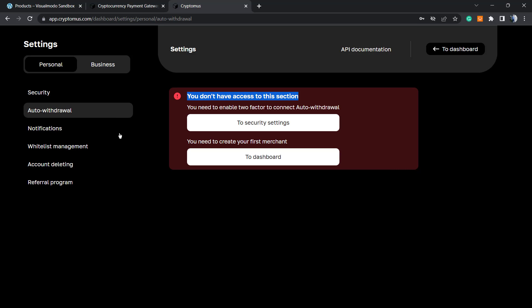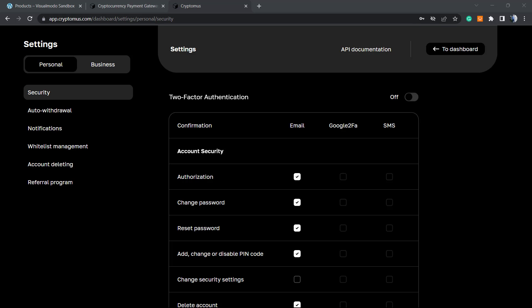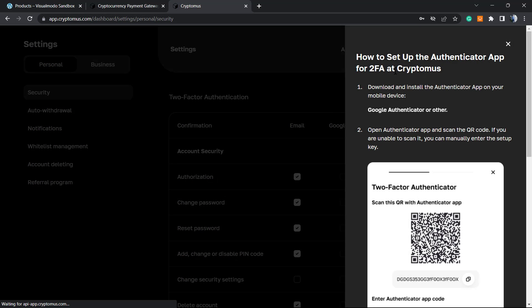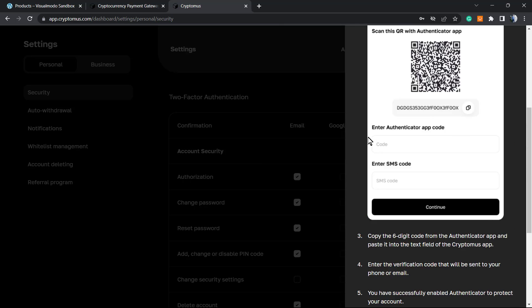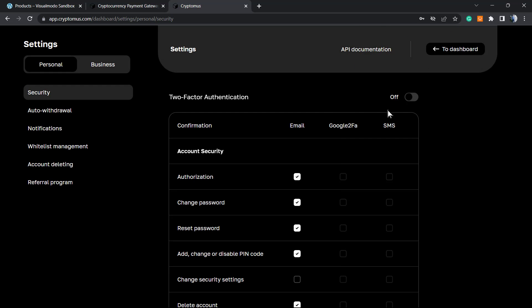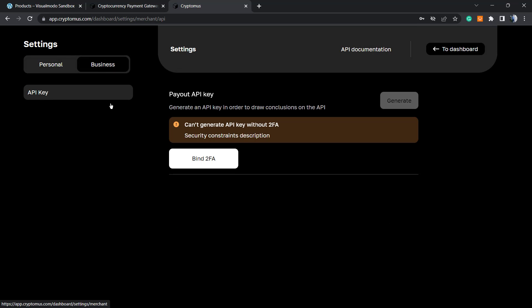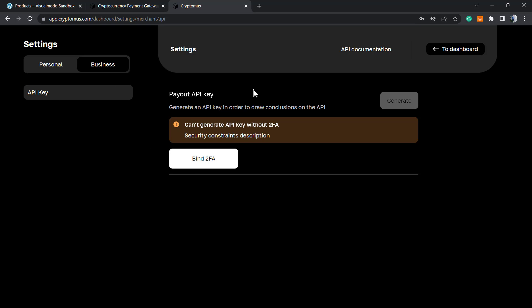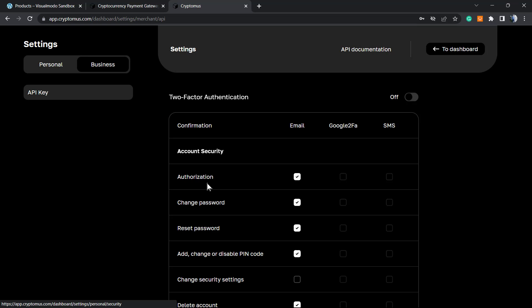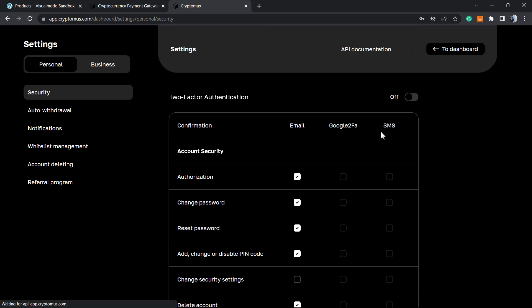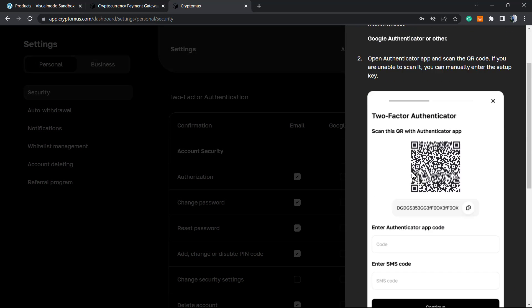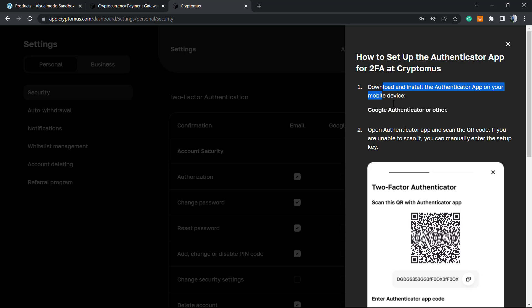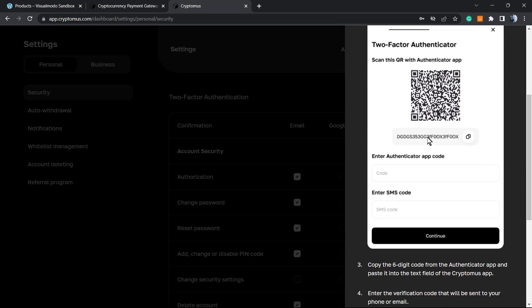They care about our security. They have two-factor authentication. If you go to the security tab, you can enable 2FA. I highly recommend that you do this - it's really important for your account security. To have your API key, you must have 2FA enabled. Let's enable it right now. They recommend Google Authenticator or Authy.